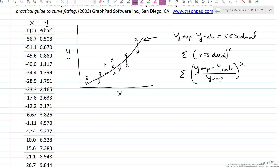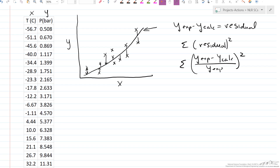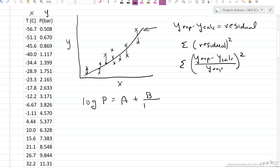I've used software — in this case Polymath — to generate the parameters. We're fitting the data to log(pressure) = a + b / (t + c), where a, b, and c are constants. These are the parameters we're trying to determine using the nonlinear regression.